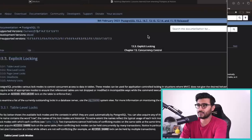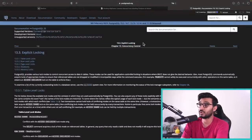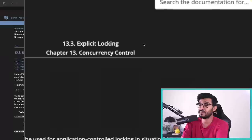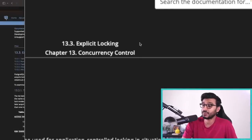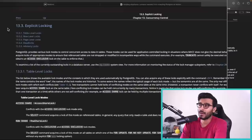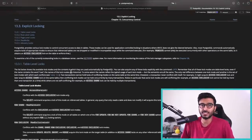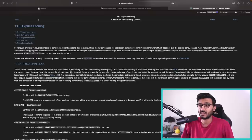Let's jump into it. Looking at Chapter 13 from the docs — concurrency control — and specifically Chapter 13.3: Explicit Locking. I don't know why they are called explicit locking, because most of the things we're going to talk about here are not really explicit — they happen implicitly as a side effect from running certain operations.